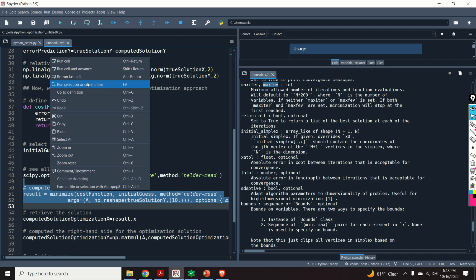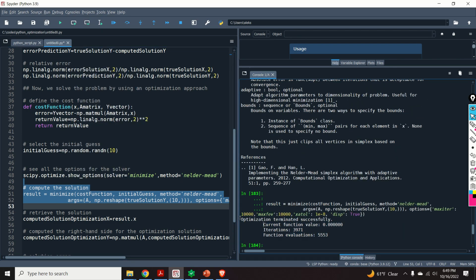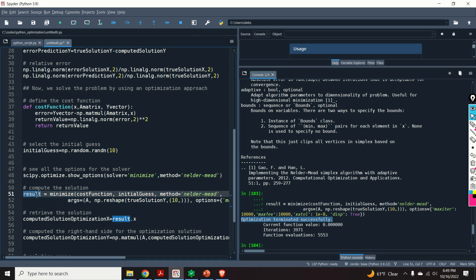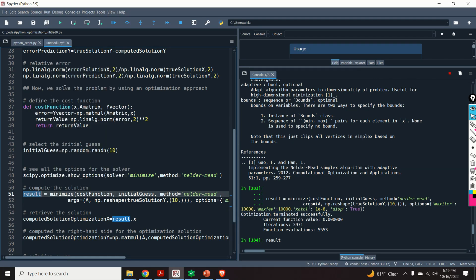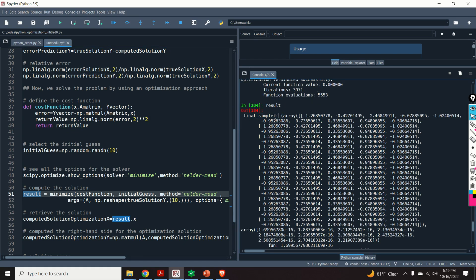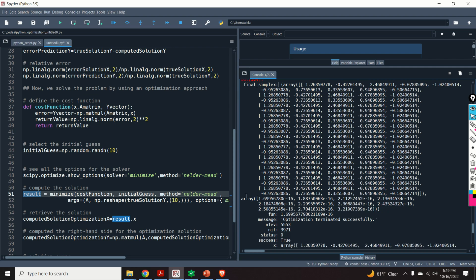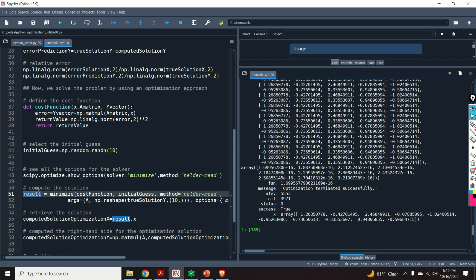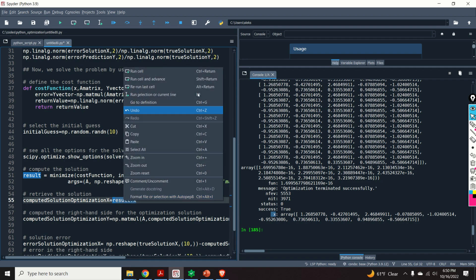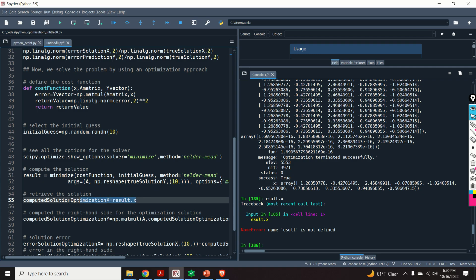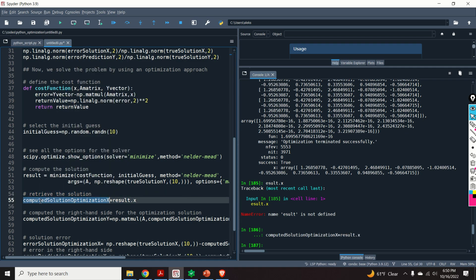Let us compute the solution. The minimize function takes: the cost function name, the initial guess, the method (Nelder-Mead), the arguments (matrix A and vector y), and the options dictionary. Here's the output — optimization terminated successfully. The current function value is close to zero, with almost 4,000 iterations and around 5,500 function evaluations. The result structure contains our solution, accessed as result.x, which we assign to the computed solution.